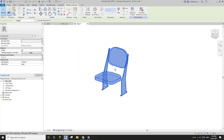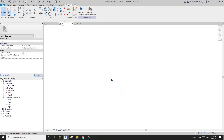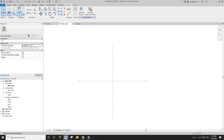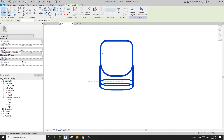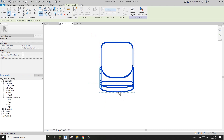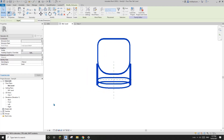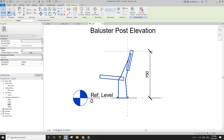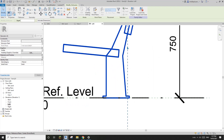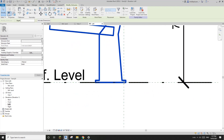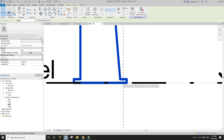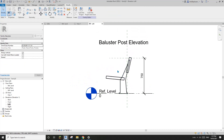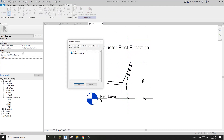So instead, we need to copy it - press Ctrl+C, go to the baluster floor plan view, and paste aligned to the current view. Now we just need to move this family to align to the center. Let's also check in the left view - it looks quite okay because the reference lines align to the fixing points of the chair. I'll keep it like this and now we can load this into the project.